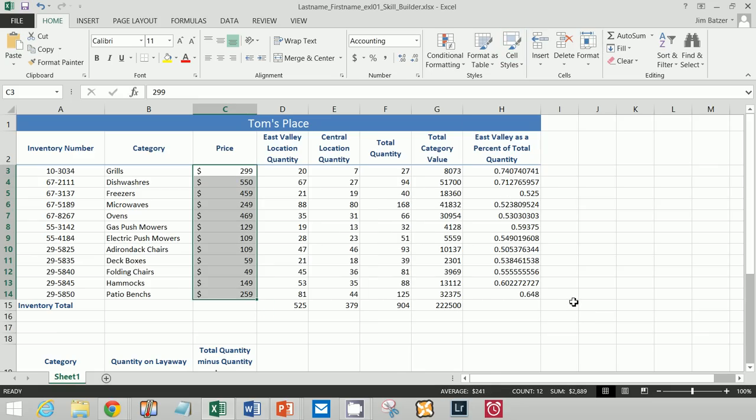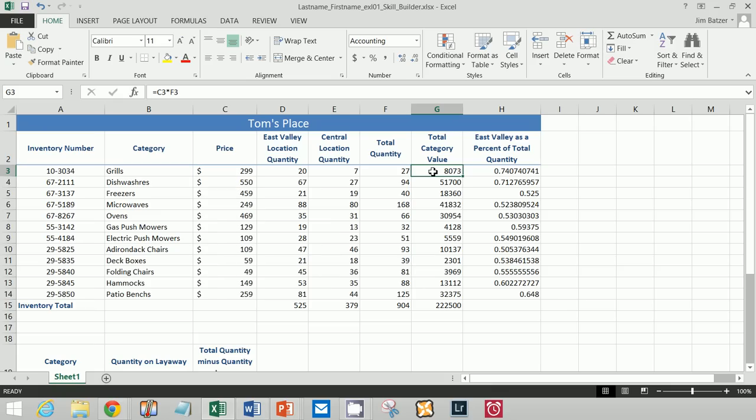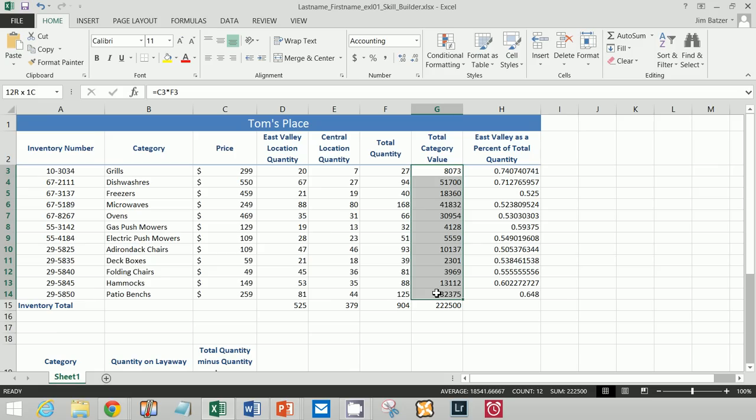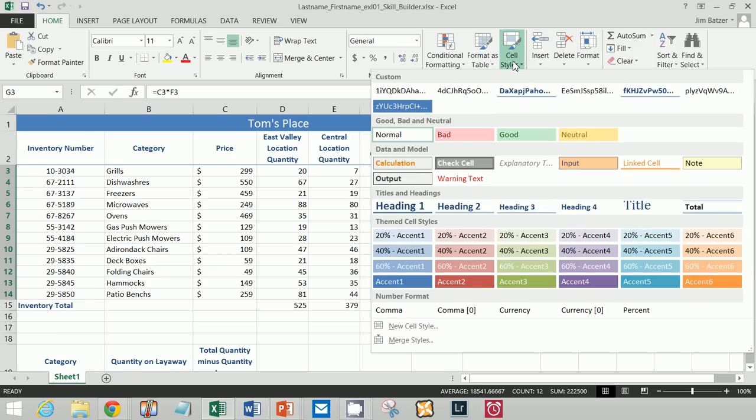I'm going to do the same for column G. Click and hold at G3, drag down to G14. And we're not including the total, so be careful. Cell styles, currency 0.